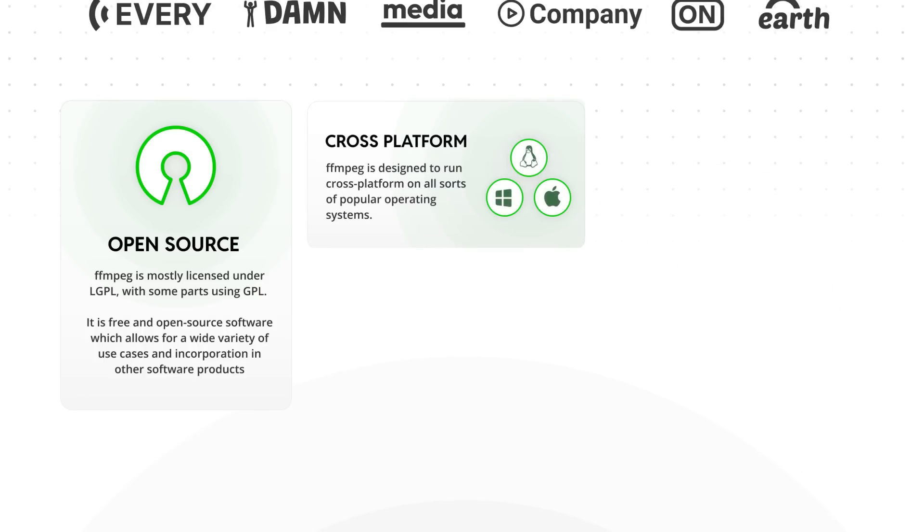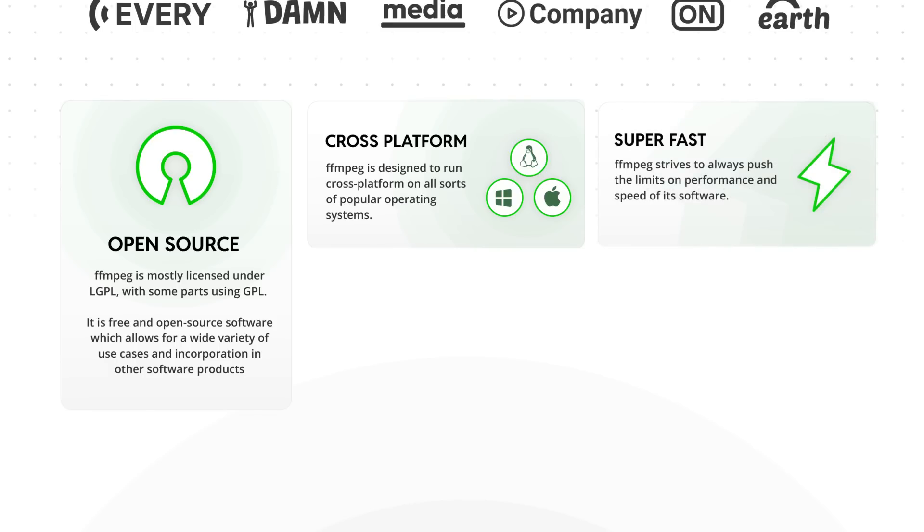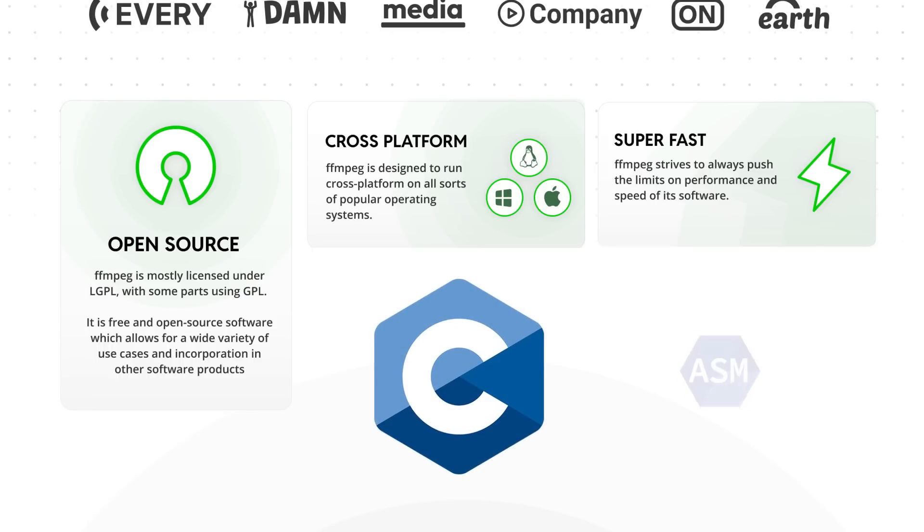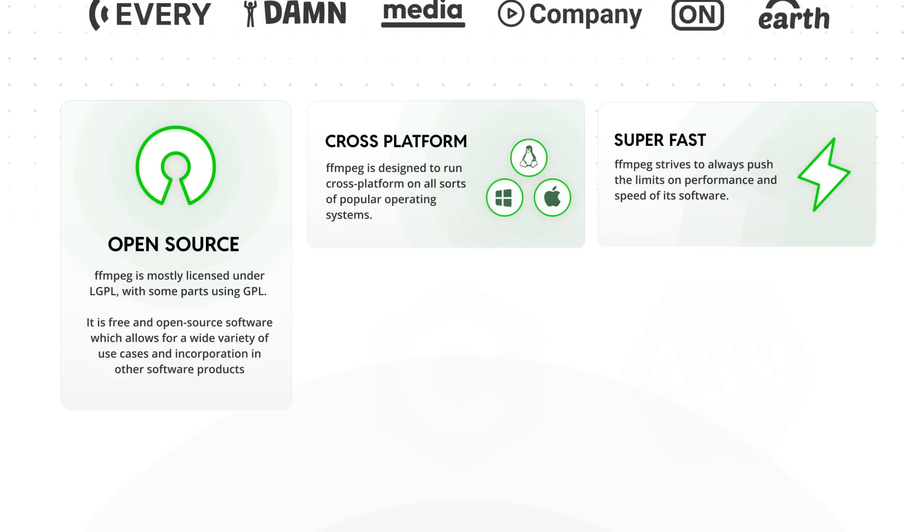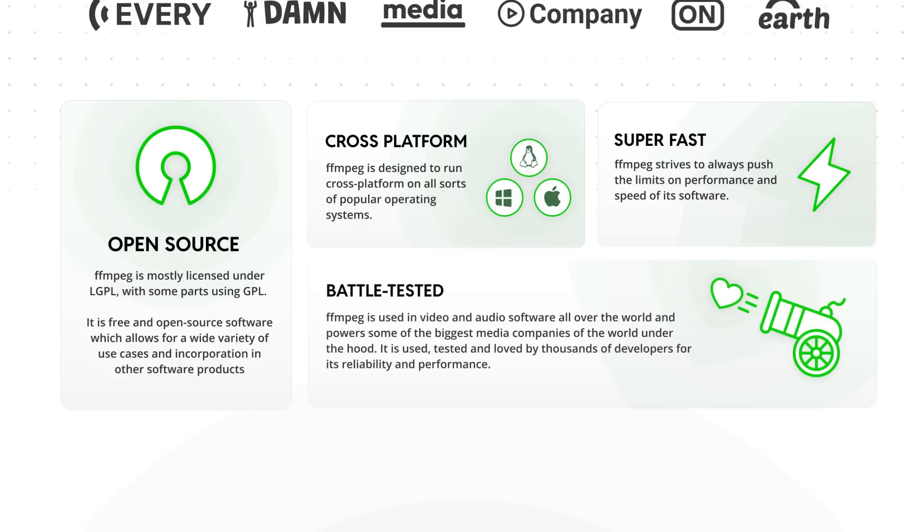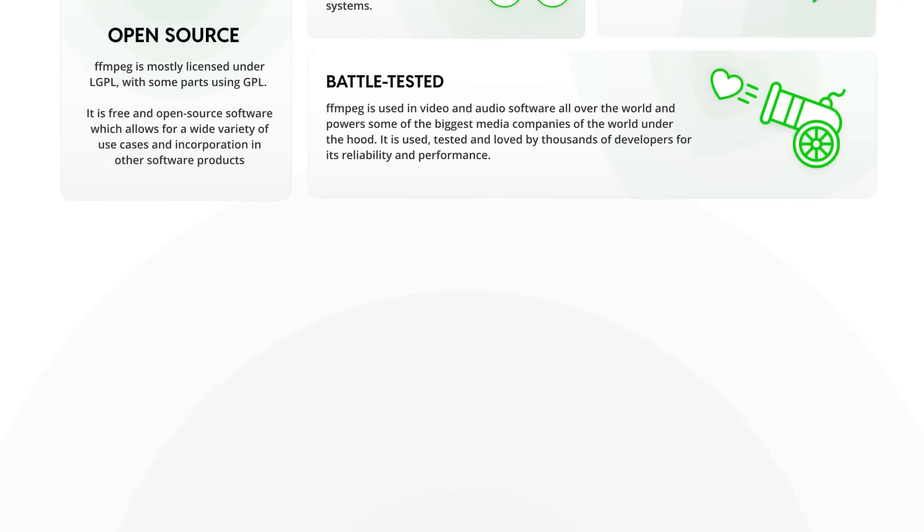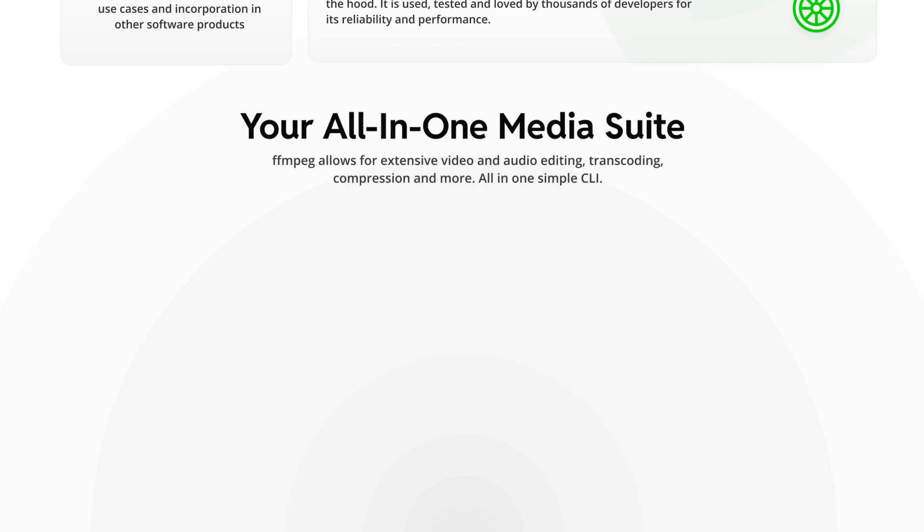FFmpeg runs cross-platform, so you can install and use it on Linux, macOS and even Windows systems. And it's super fast in doing so. The CLI tool supports various hardware acceleration features and is written in C and assembly to provide the best performance possible. And probably one of the most important points, it's battle tested by every damn media company on earth.